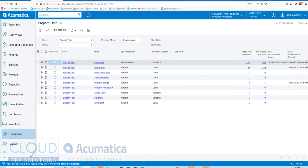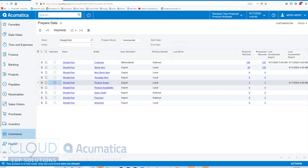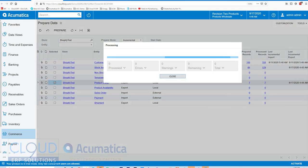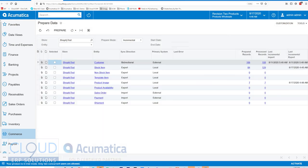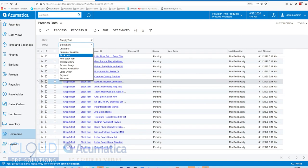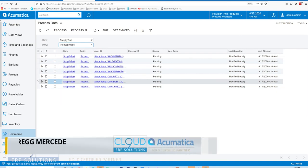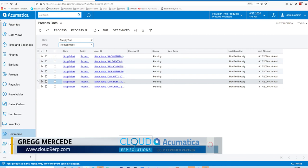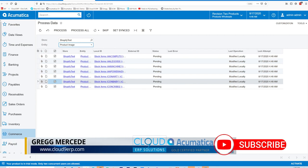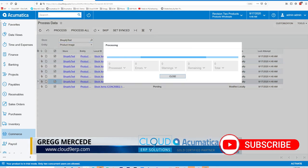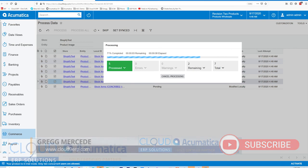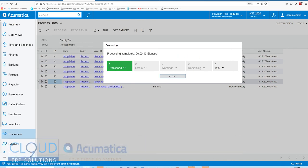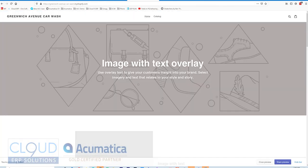Next up, we'll go and sync our product images. We'll change our entity here to product images. You can see a few are available.